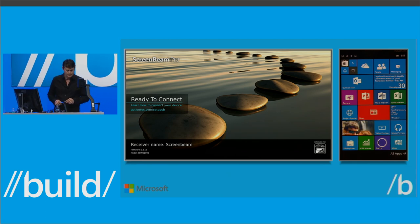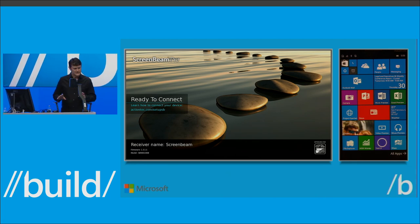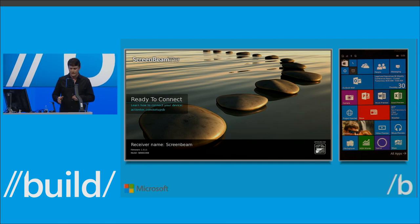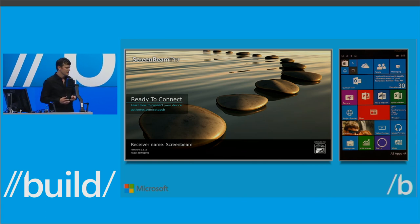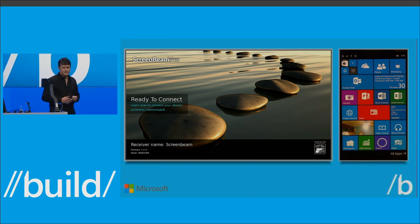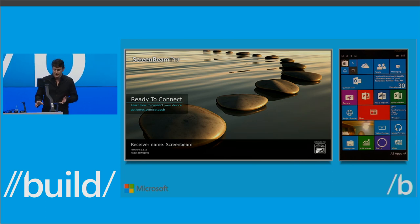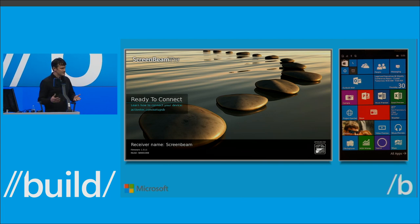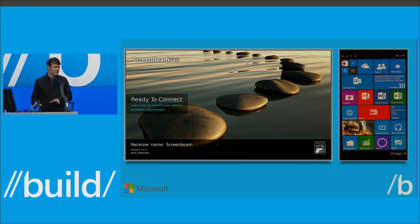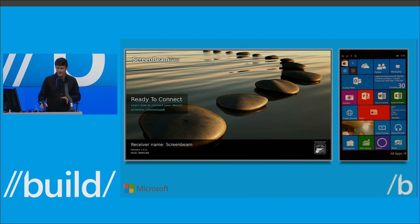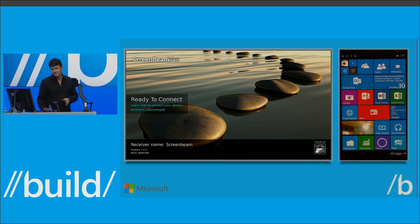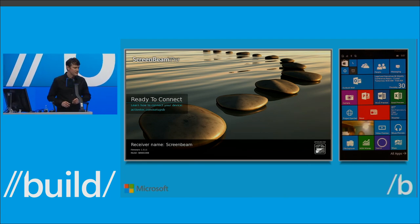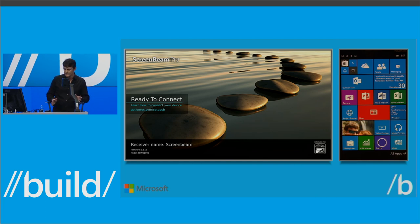I've seen a lot of questions online over the past 24 hours about the accessories — does this feature require specific hardware? The answer is no. For this presentation, I have a wireless setup: a Windows Phone running Windows 10, a Bluetooth keyboard and mouse paired with the phone, and a Miracast receiver — specifically an ActionTech ScreenBeam Pro Miracast receiver.